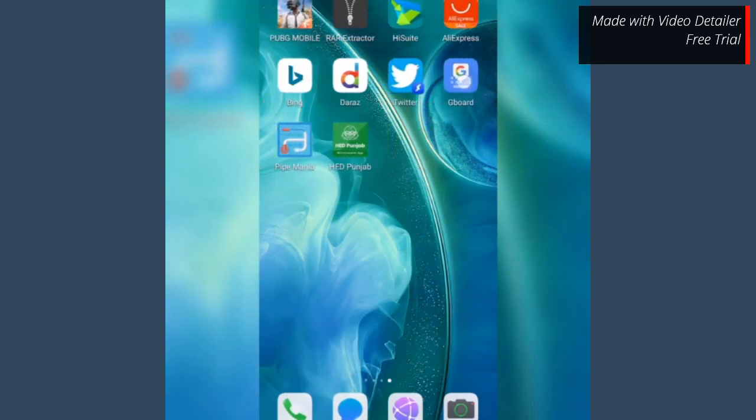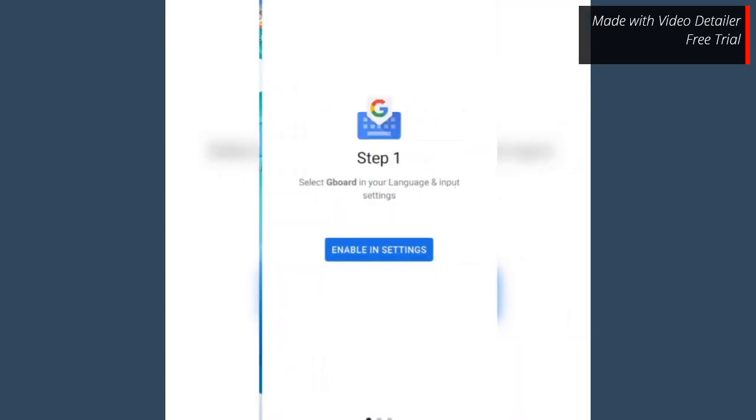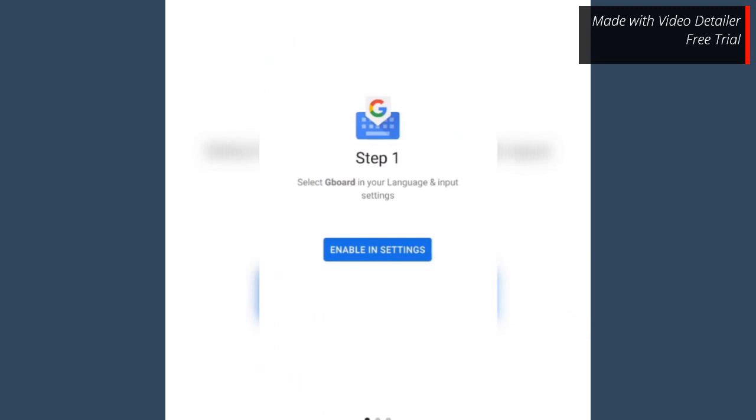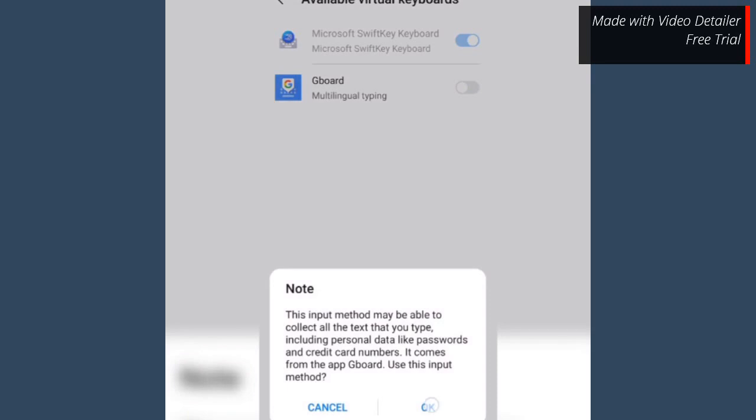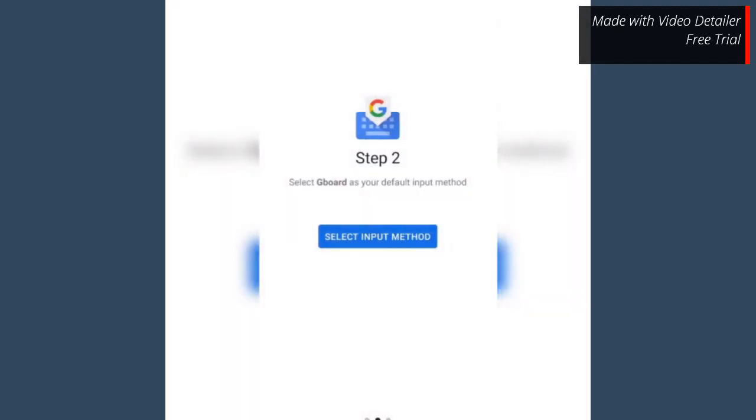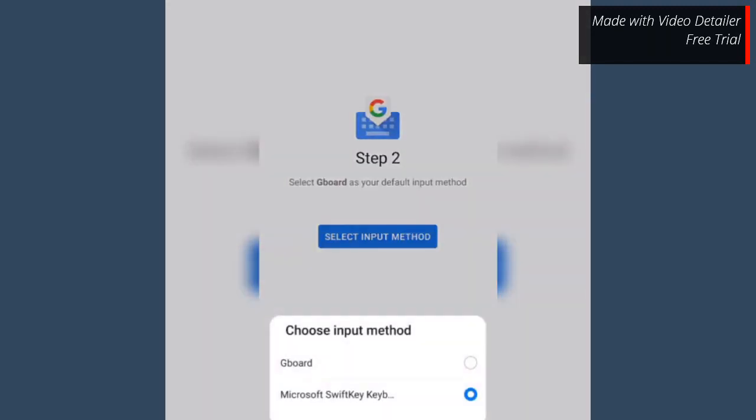Now tap on the Gboard icon. Tap enable in settings. Slide the gear of Gboard and tap OK. Tap select input method. Tap Gboard and done.